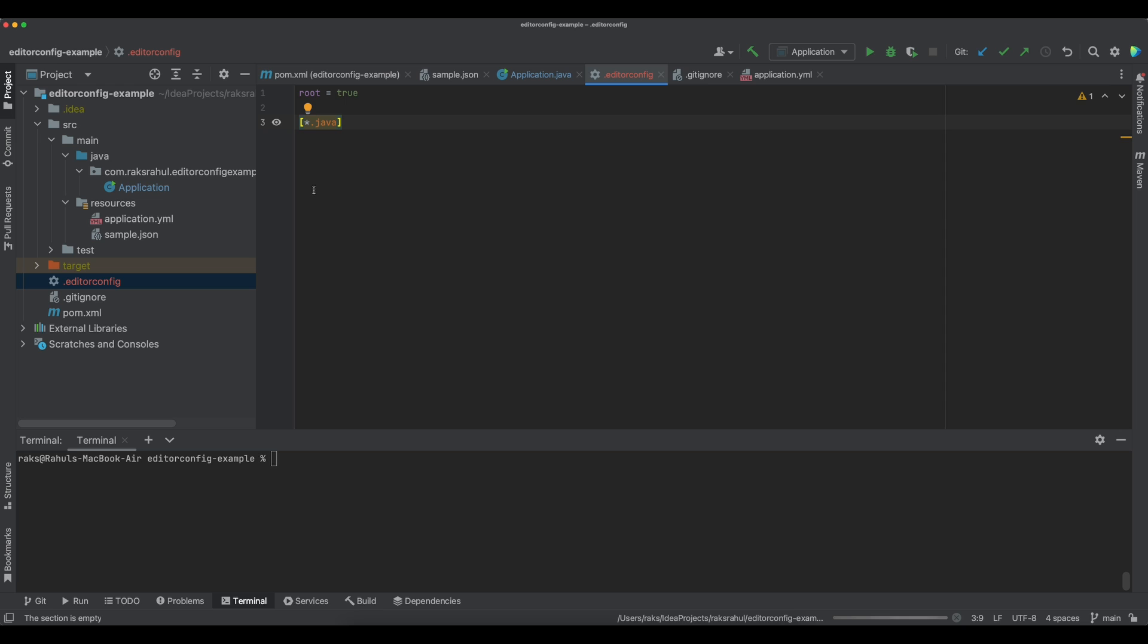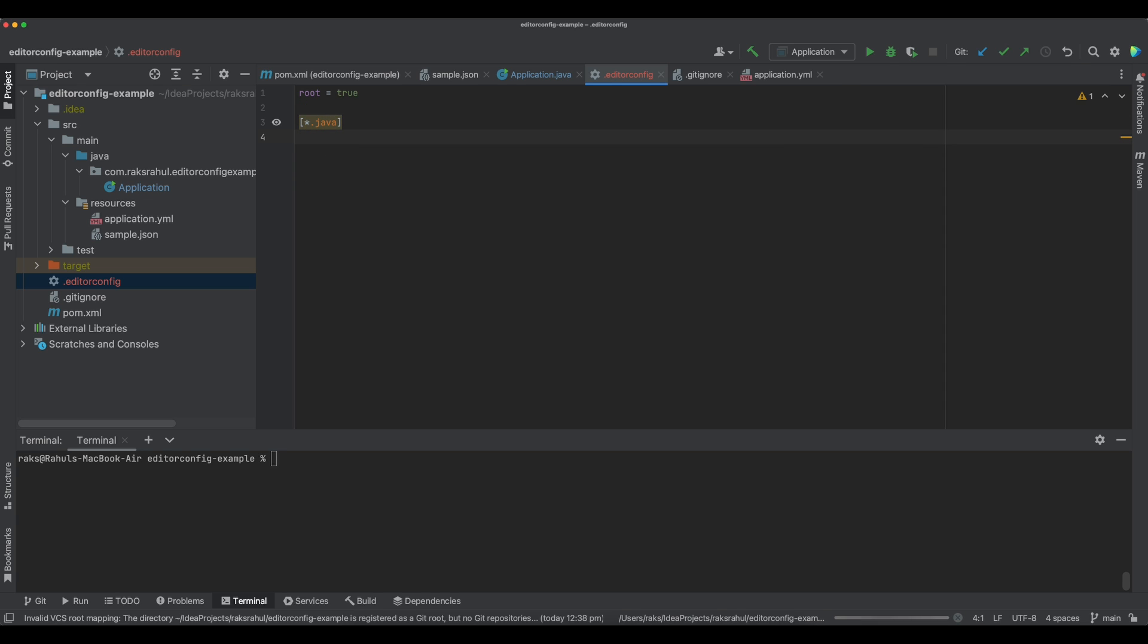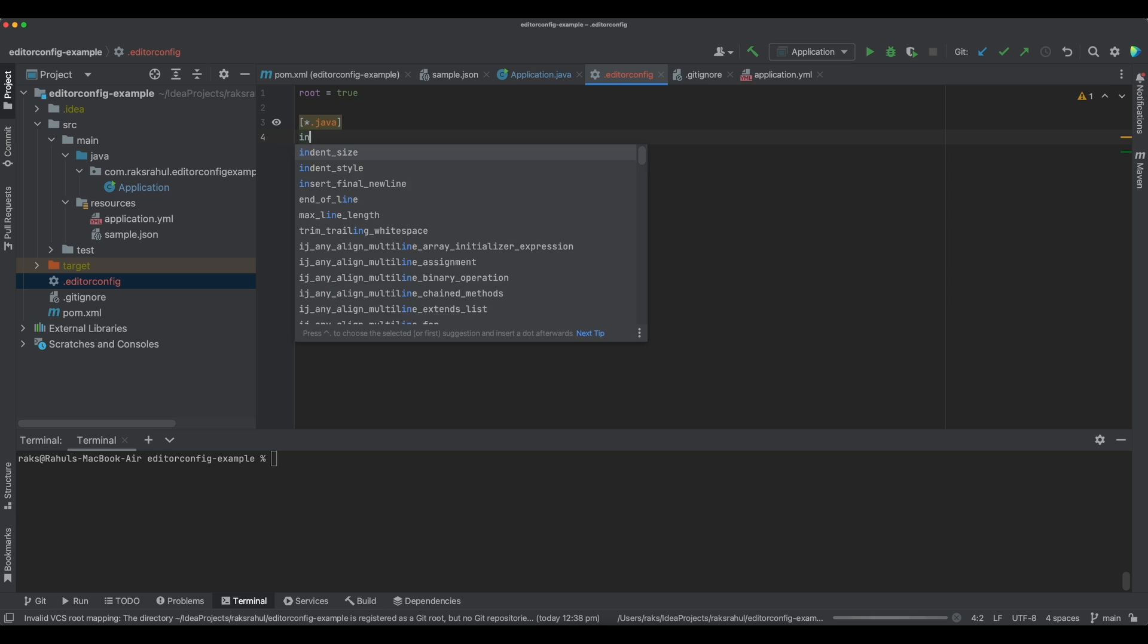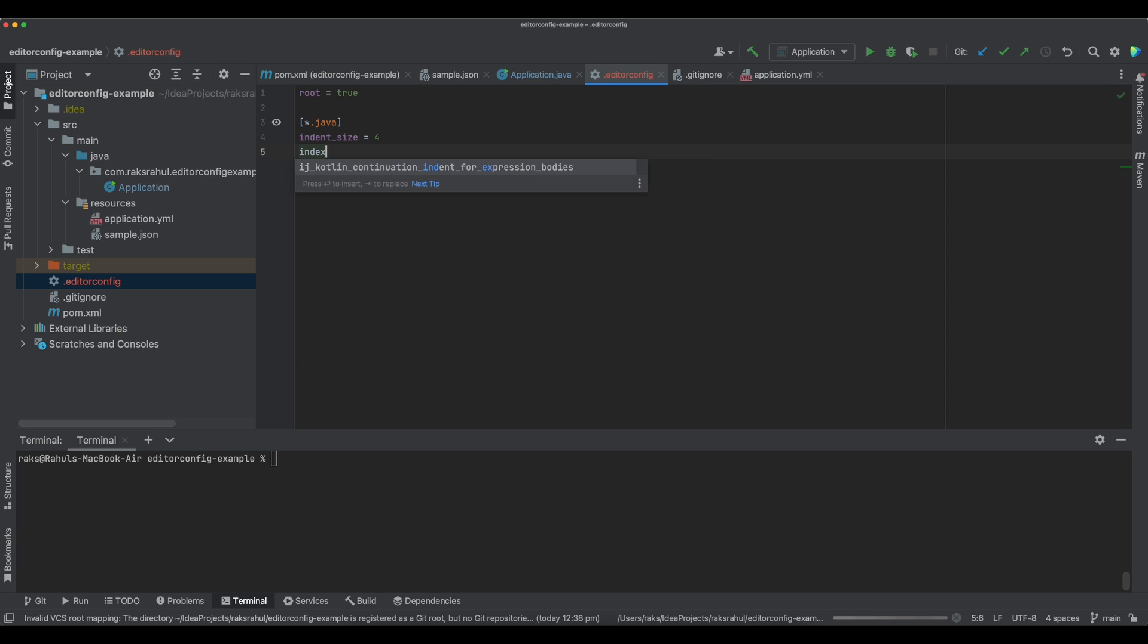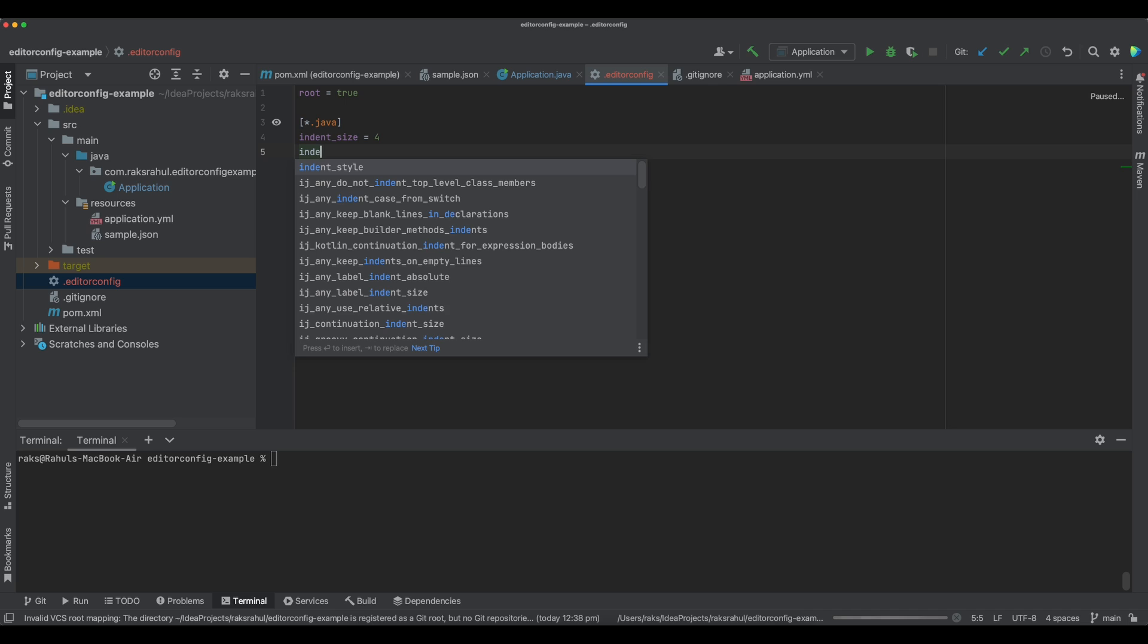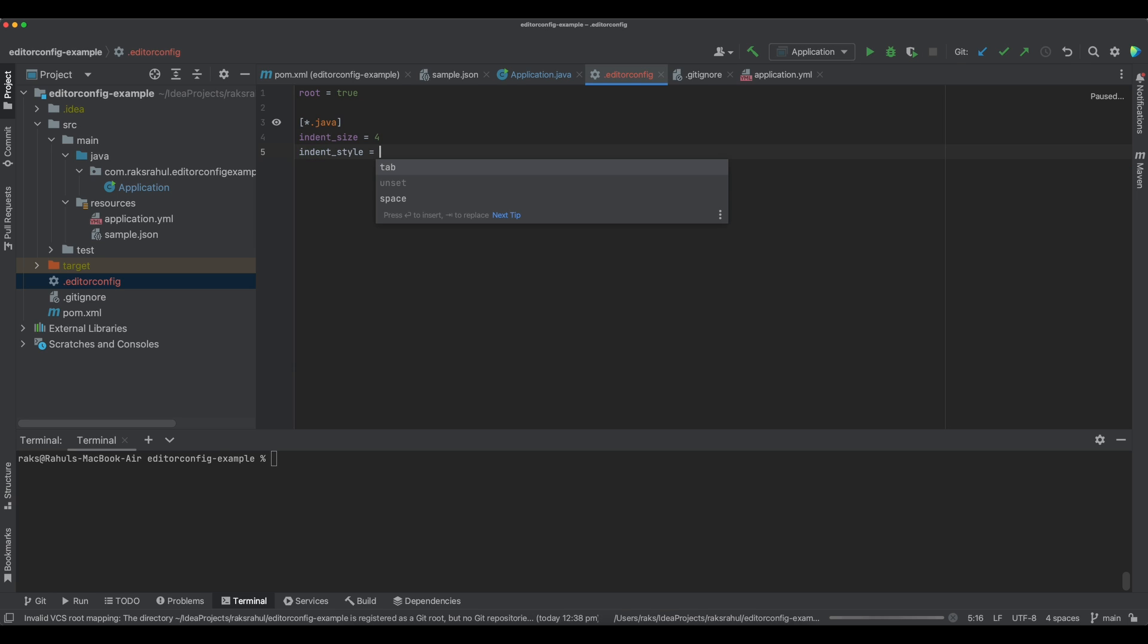This will apply for every Java file in the project. What are the coding styles you can define here? Like indent_size, you can give it to 4, and what will be the indent style? indent_style, we have to use space.